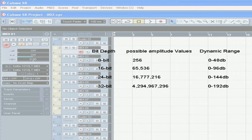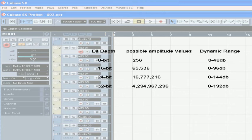32-bit, or 2 to the power of 32, gets you roughly 4.3 billion settings. Your possible amplitude values can go as low as minus 192 decibels.